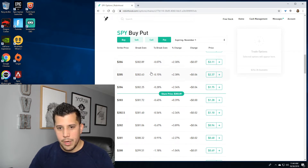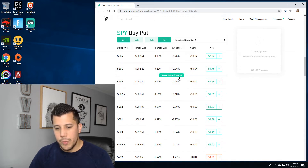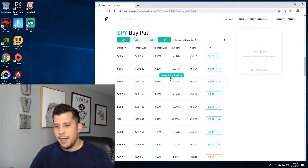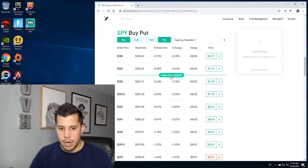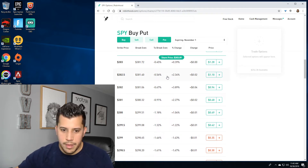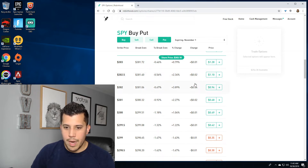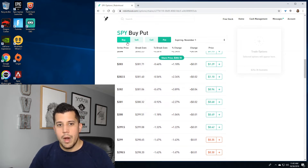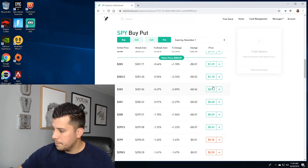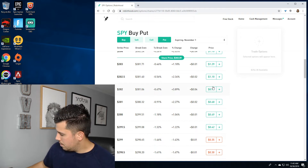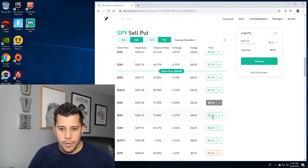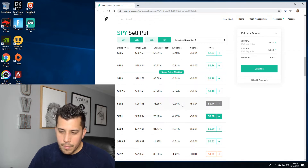Right now SPY is at 303.10. Let's say by November 1st — which is two days from now — I think SPY is going to be below 302. What I'll do is put on the leg closest to in the money. You want to buy the leg closest to in the money, so I'm going to say it's gonna be below 302, and then I'm going to sell the 301.